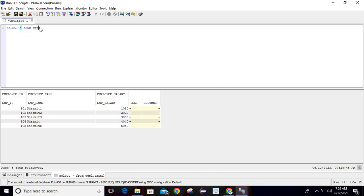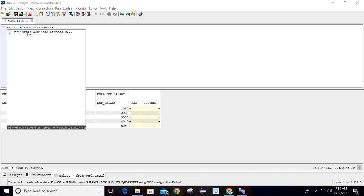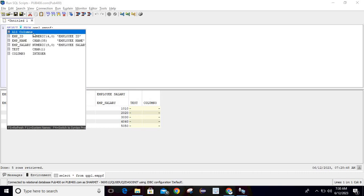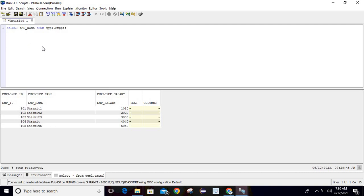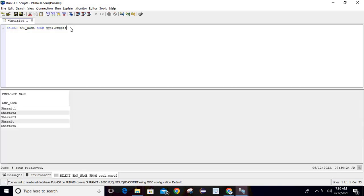If I hit Enter on the SELECT template, it provides the template which I can customize. For example, I'll set it to SELECT * FROM QGPL.EMPPF. Now, suppose I don't want all data — instead of the asterisk, I can press F4, and it will provide all the field proposals that I can use. I'll select just the employee name field and run the query.